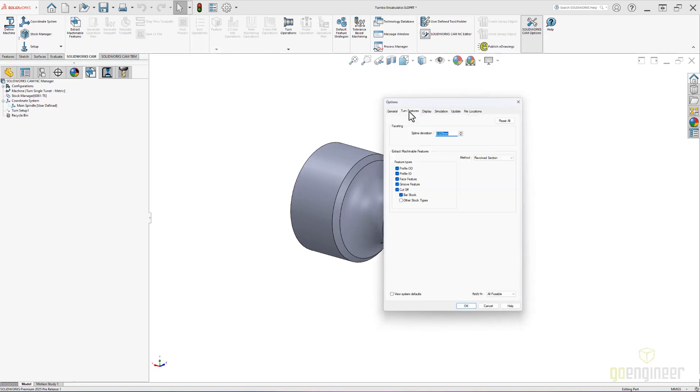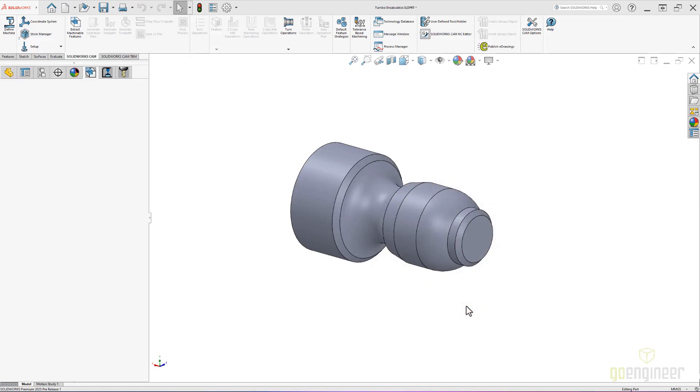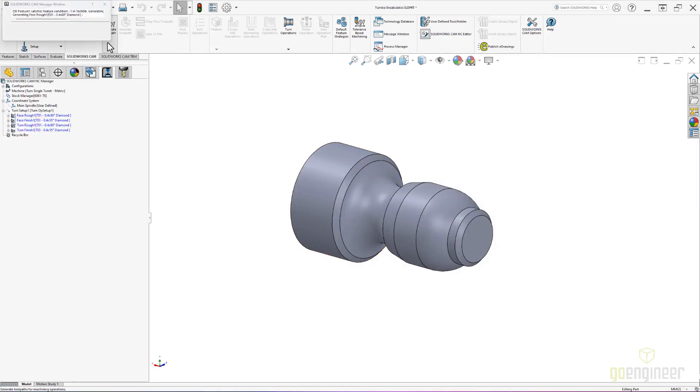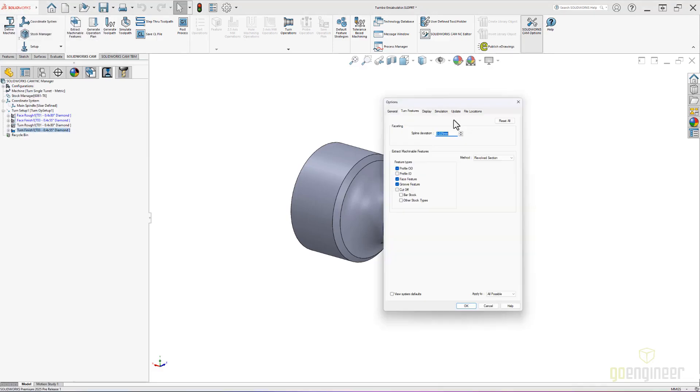If you have custom tooling for complex interior bores or macros for parting operations, we can turn these features off and set them only to manual recognition. We can even set up revolve profile or planar section profile as our default setting.